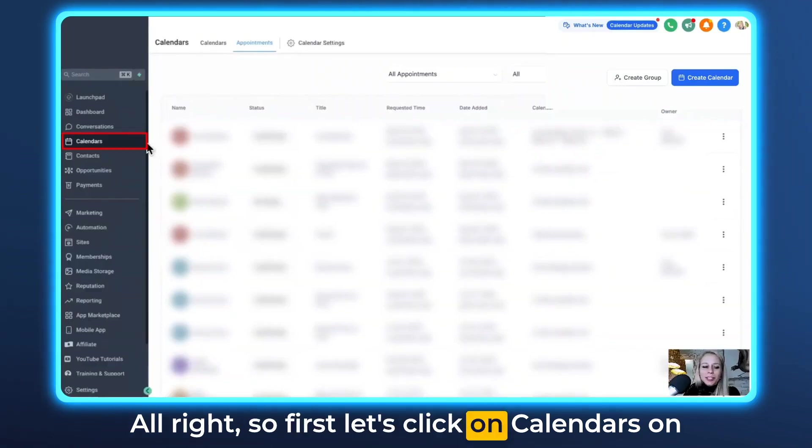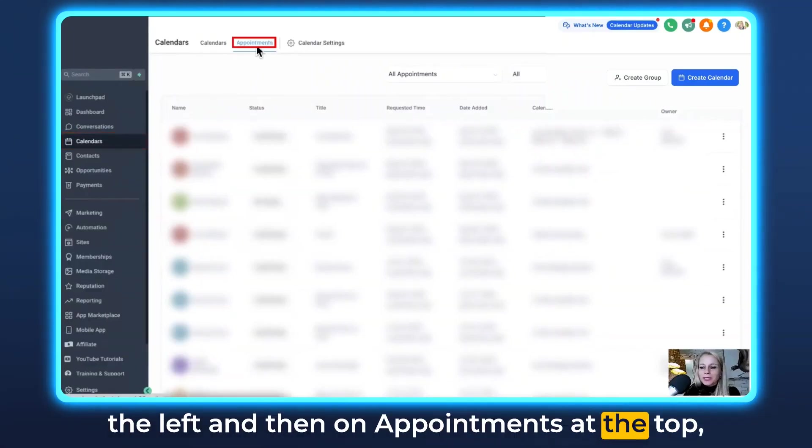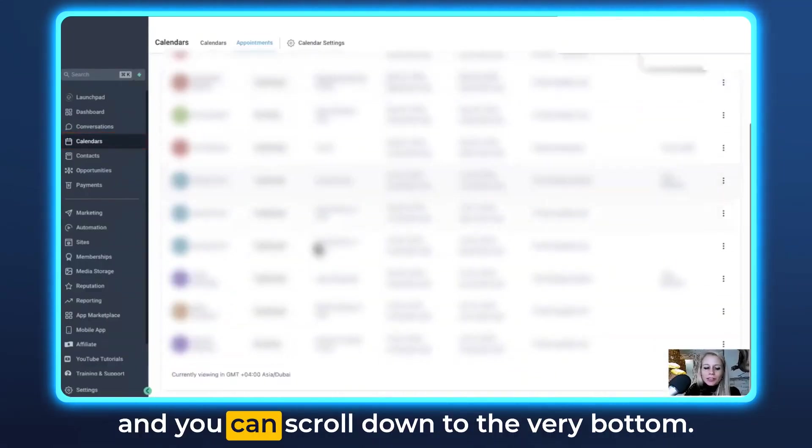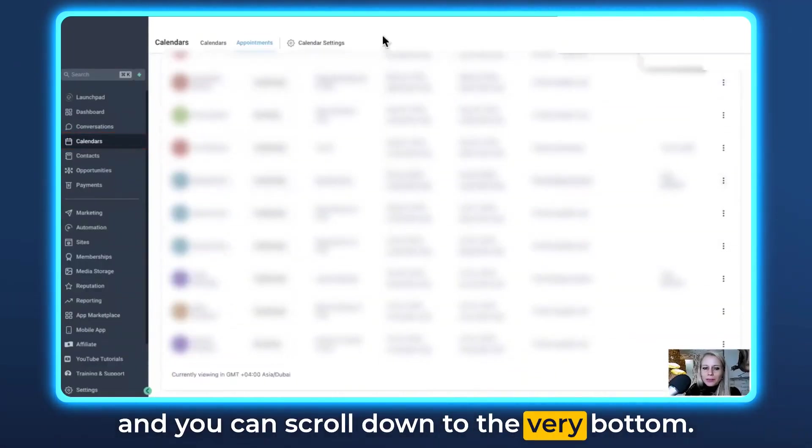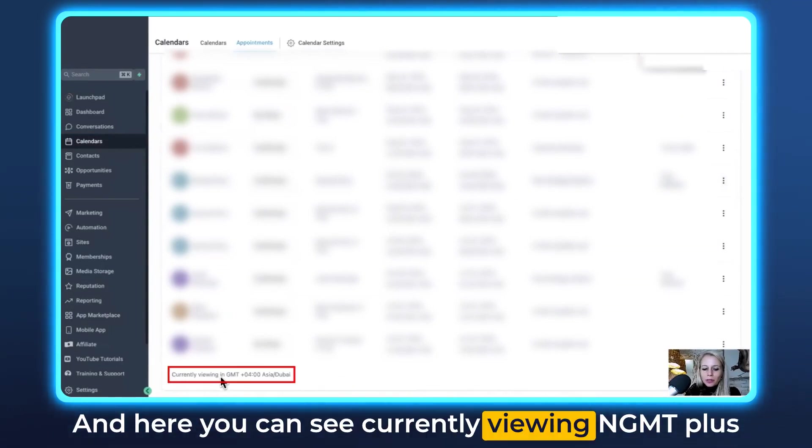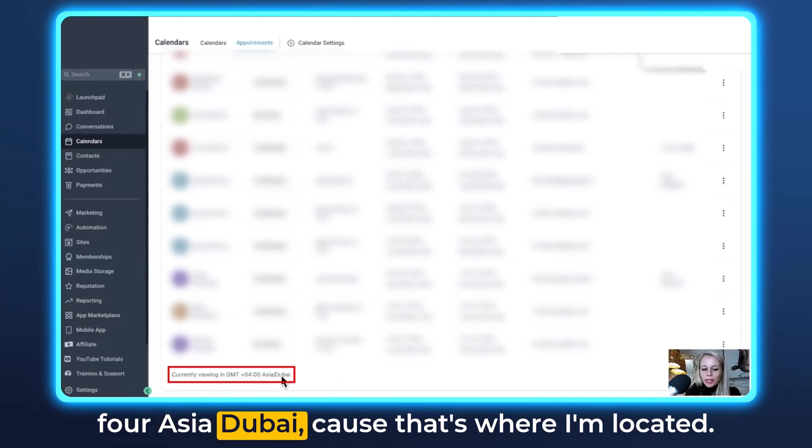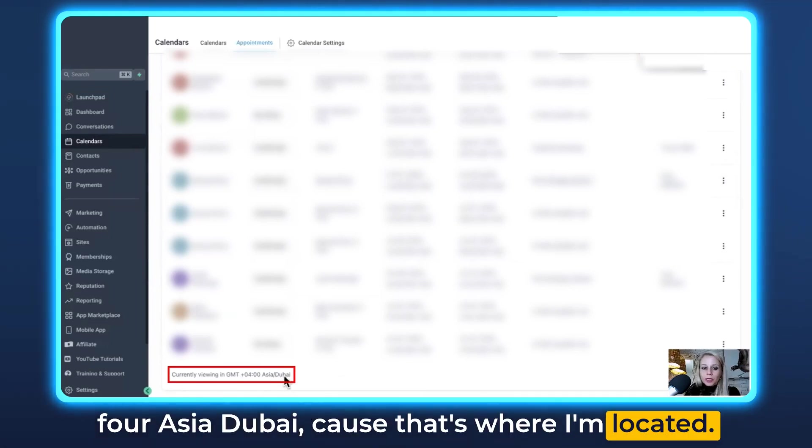Alright, so first let's click on calendars on the left and then on appointments at the top and you can scroll down to the very bottom and here you can see currently viewing in GMT Plus 4 Asia Dubai because that's where I'm located.